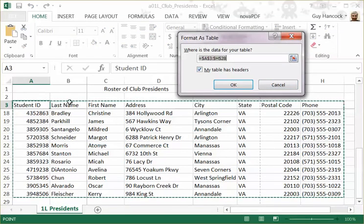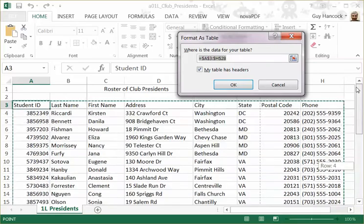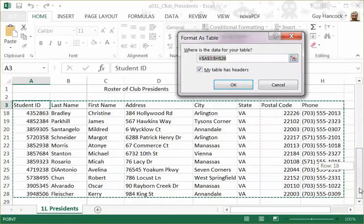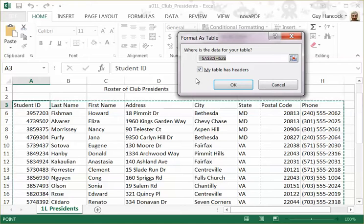Excel makes a good guess as to where this table ought to be, and you can see it's included all the data in the spreadsheet. It also indicated that there would be headers up here — you can see this checkbox is selected.